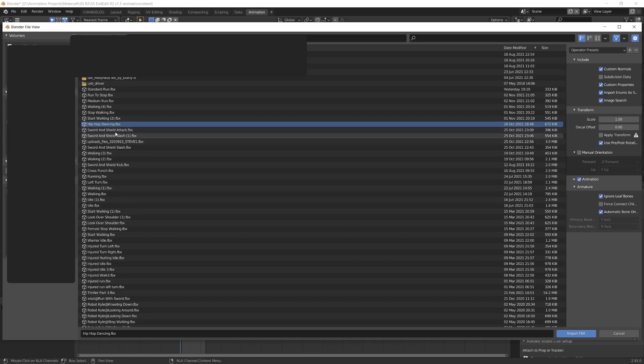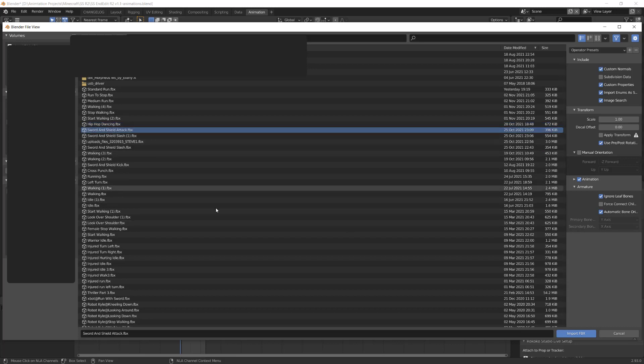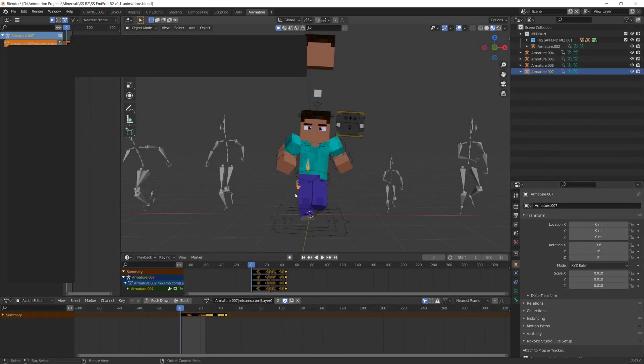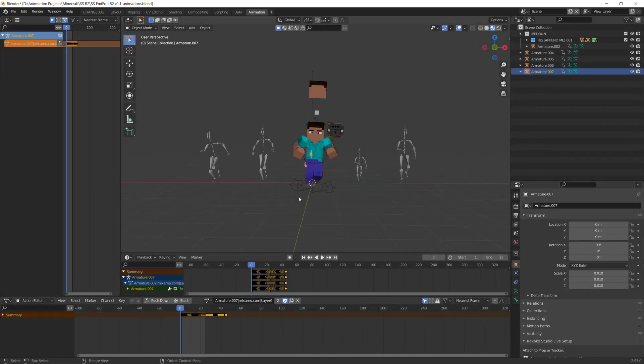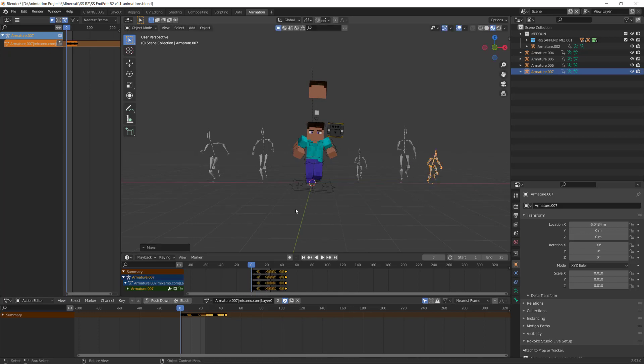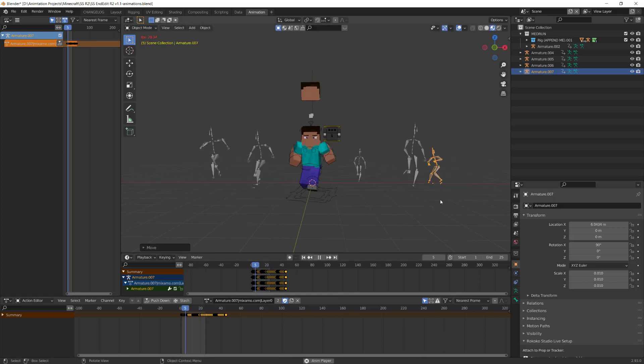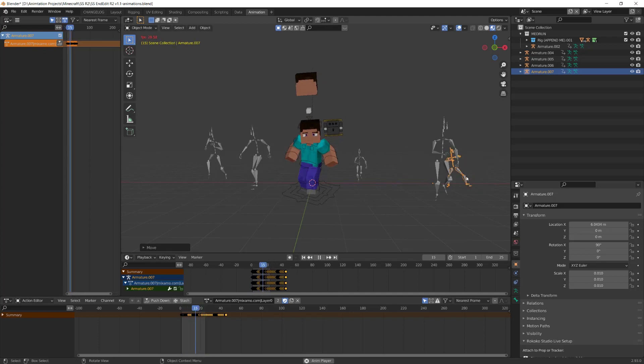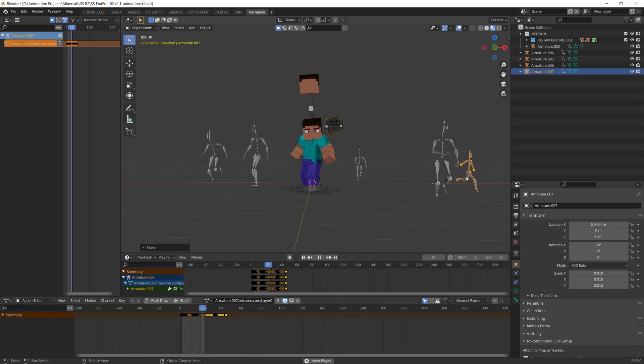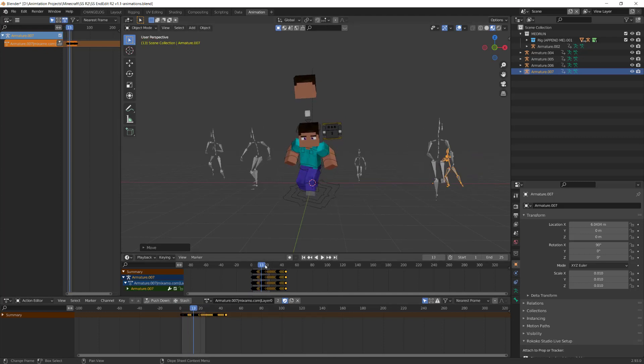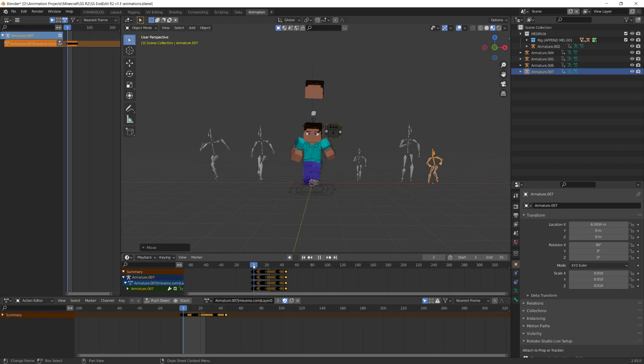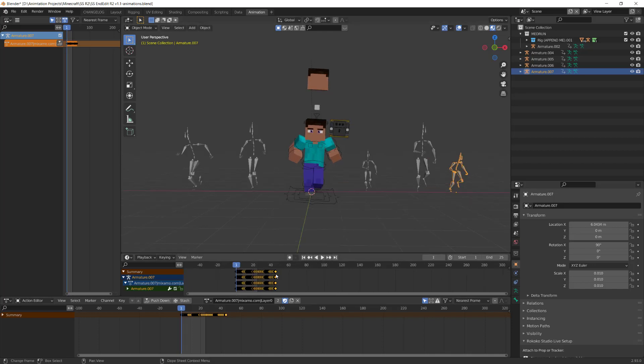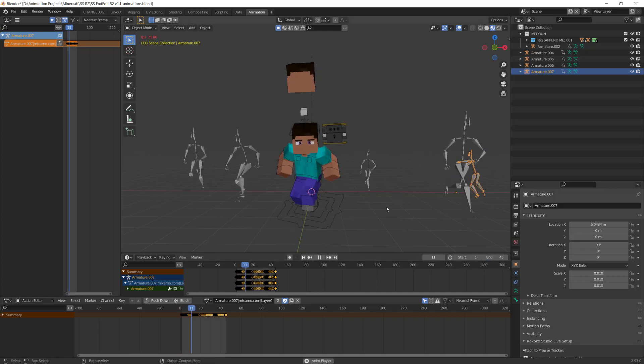So I'm actually going to choose this sword and shield attack. Import that. It's now imported and I'm just going to move it across to the side here. If we press play you'll see that attack that it's doing which is great. I've also got to extend this out to 45 frames so we can see all of the animation.